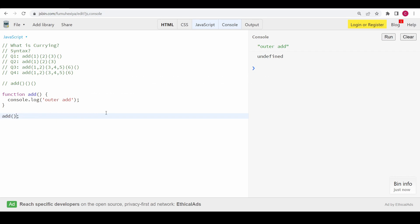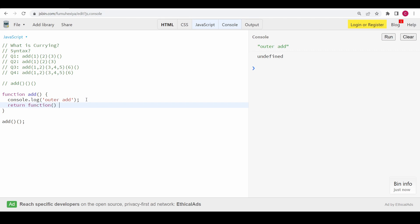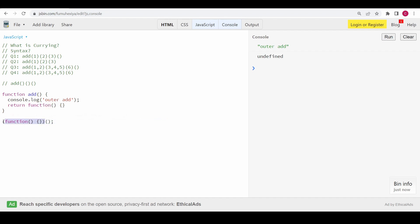To fix this, the function should actually return another function. So I'll return another function. What happens at runtime is this add function returns that inner function, so this will be replaced with the returned function, and now that function can be executed with another call.